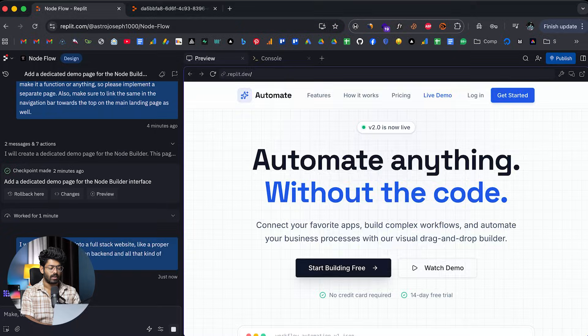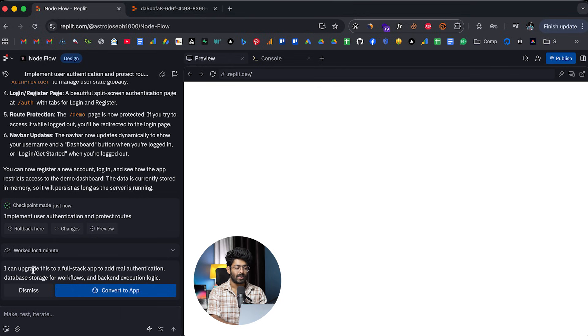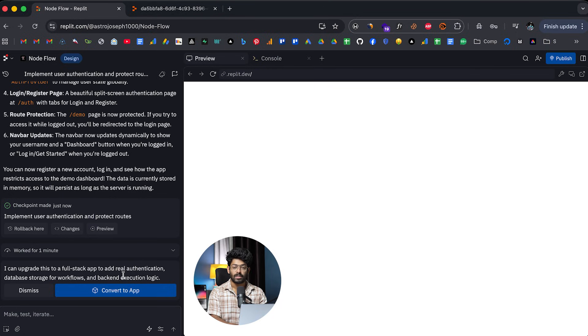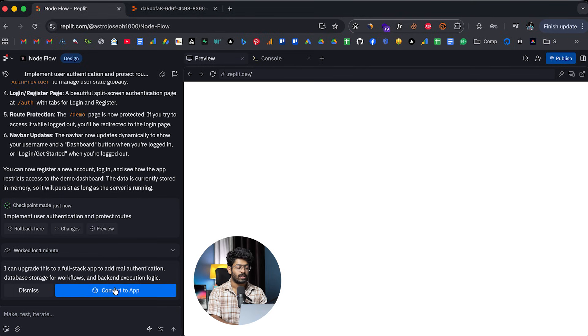Okay. Let's wait. And there you go. As you can see, it says I can upgrade this to a full stack app to add real authentication database storage for workflows and backend execution logic. And this is the option that we were waiting for. And now all you have to do is to click on this convert to app button right here.